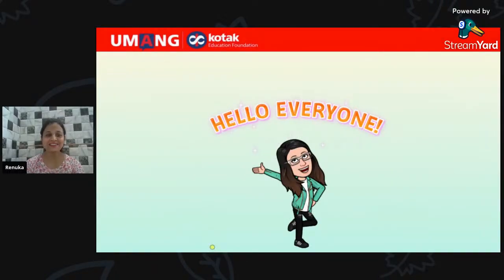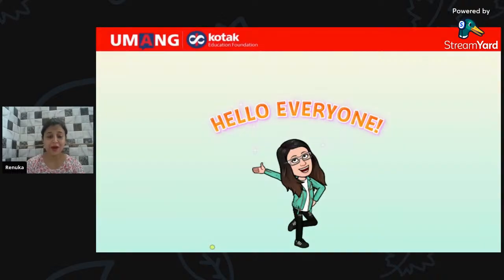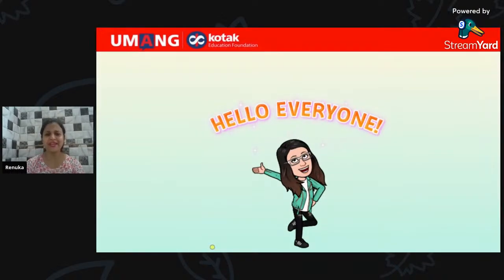Hello everyone, welcome back to today's session. Today we are going to learn about a very important thing. Can you guess what we are going to learn today? Type your answers in the chat box.